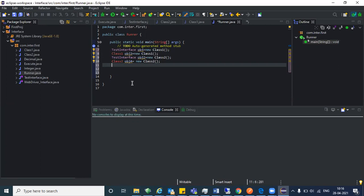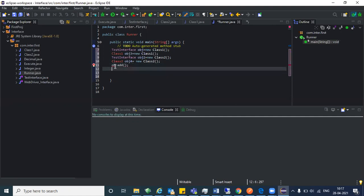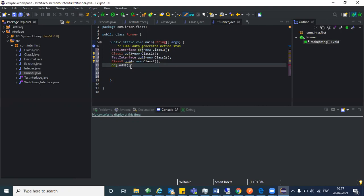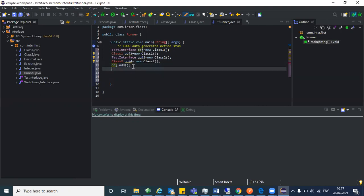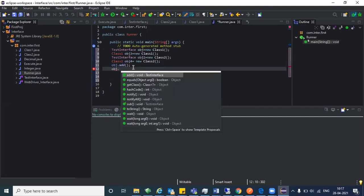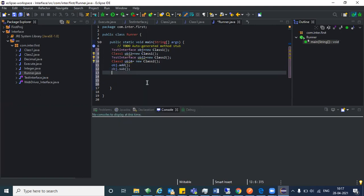With obj you can access only add and sub, while with obj three you can access all the methods declared. It's better practice to use dot notation and select from the list — if there's a mistake, you will easily identify it. So now we have sub.